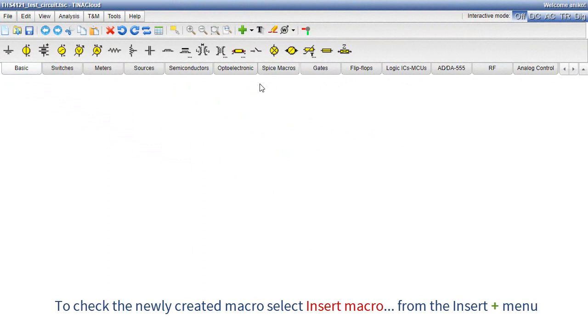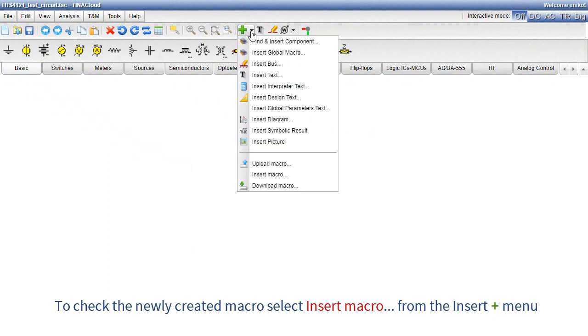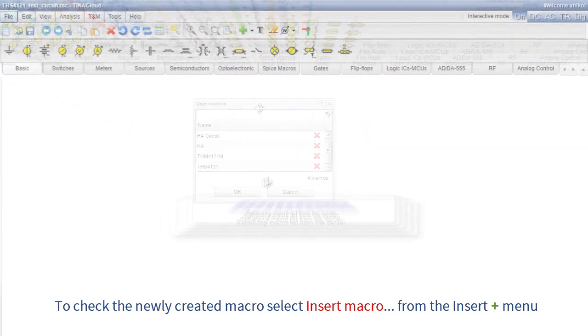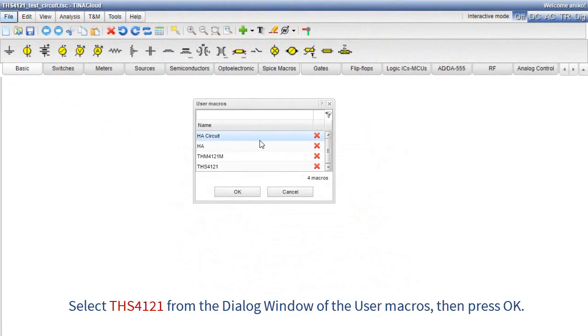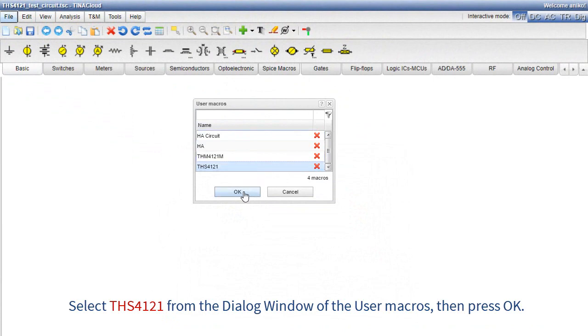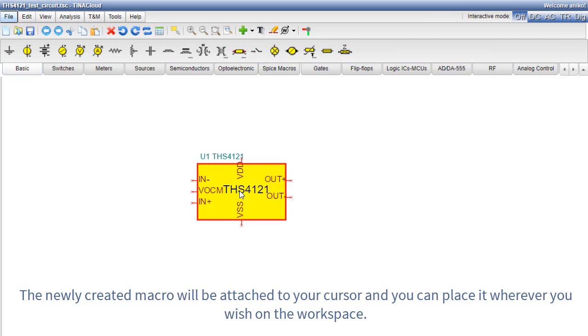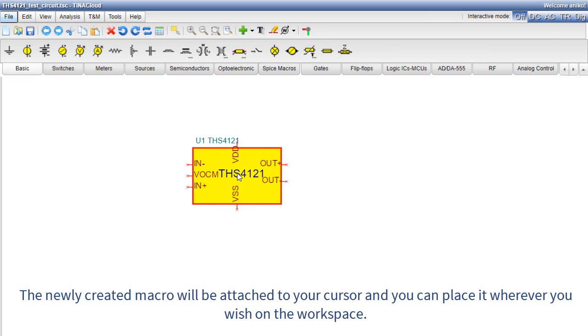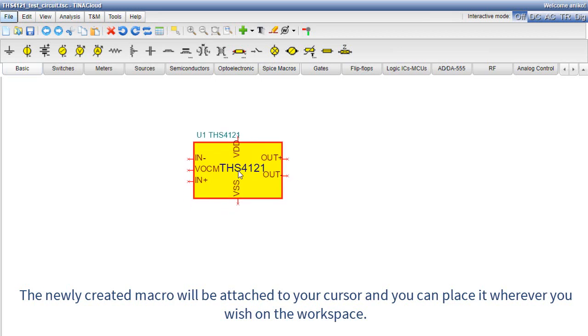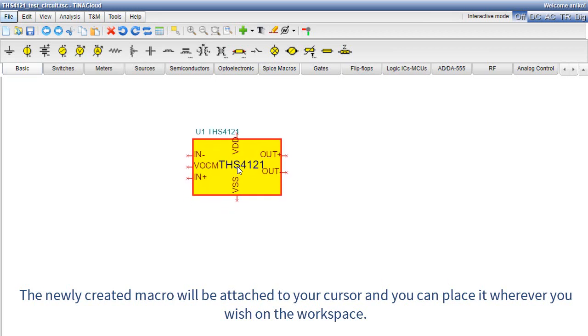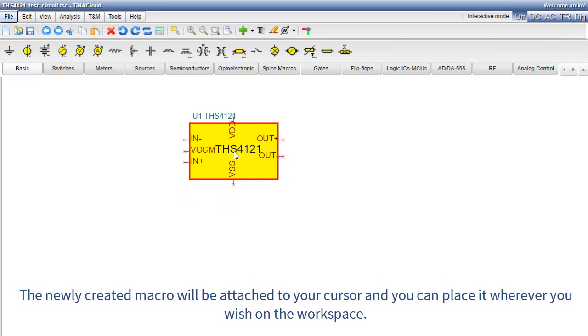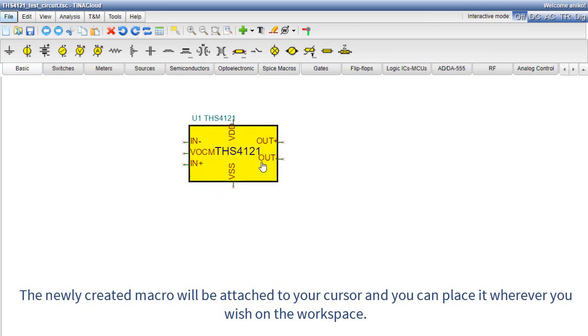To check the newly created macro, select Insert Macro from the Insert plus sign menu. Select THS4121 from the dialog window of the user macros, then press OK. The newly created macro will be attached to your cursor and you can place it wherever you wish on the workspace.